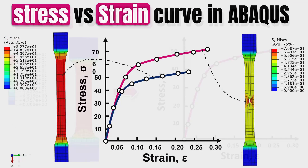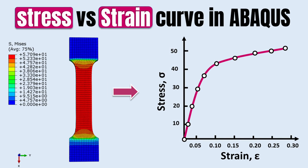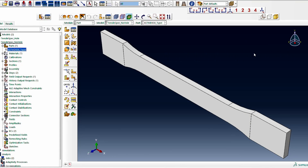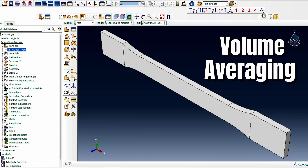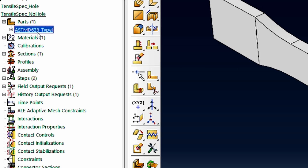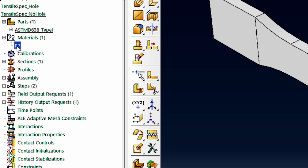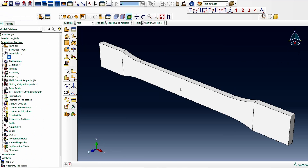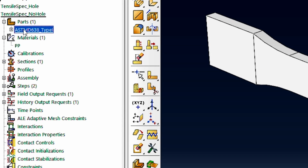If you're interested in generating stress trend data from a simulation in Abacus, this is one way to do it. This method involves volume averaging the parameter of interest over a defined cross-section. This is a tensile specimen — a Type 1 ASTM D638 specimen — modeled based on polypropylene plastic. We want to do the volume averaging around the gauge section of the sample, so we'll go to the path module.